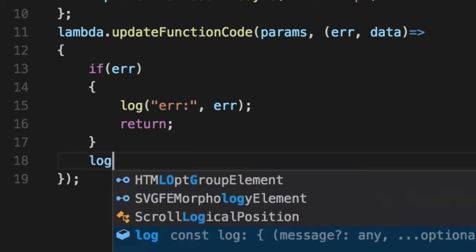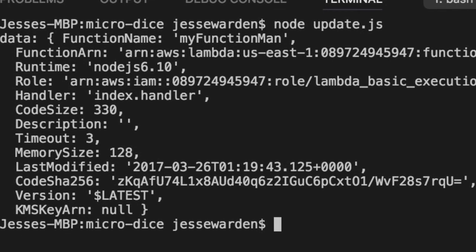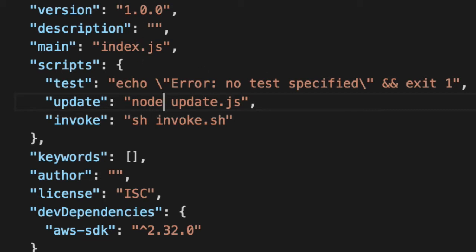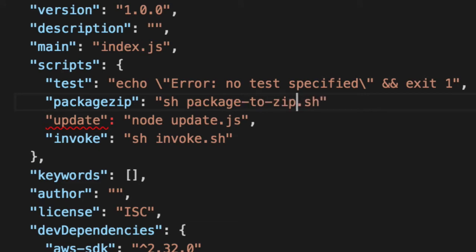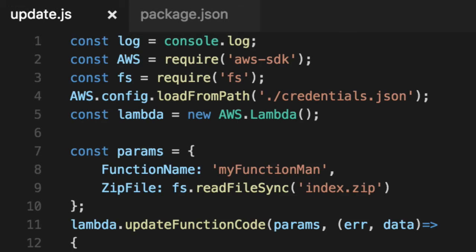If there is an error, we'll log it out and abort the function. Otherwise, we're good — log out the data. So if you do node update.js, however you prefer to run it, it'll upload the zip file, update the function code, and return the exact same response, except now it's JSON in JavaScript, which makes it a lot easier to read and work with. We can now replace our package.json scripts with update.js. We still need the zip functionality, so we'll add a package-zip script that runs the shell-based zipping, and call that from the update flow.